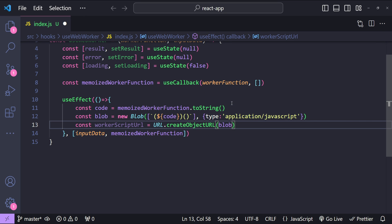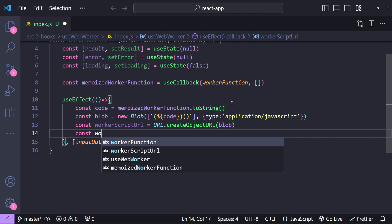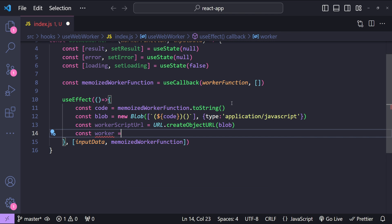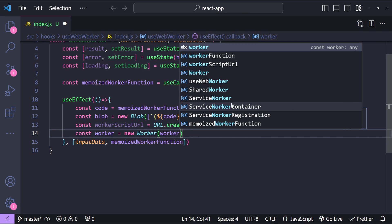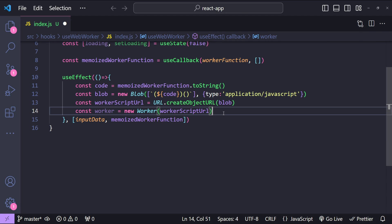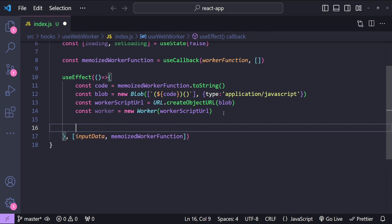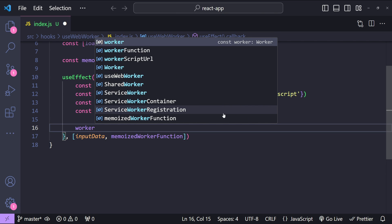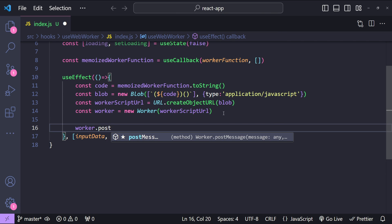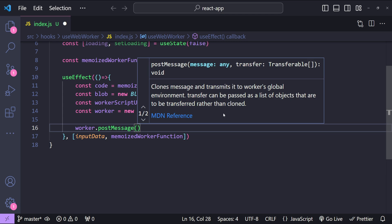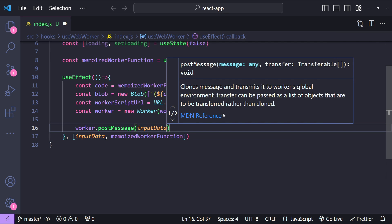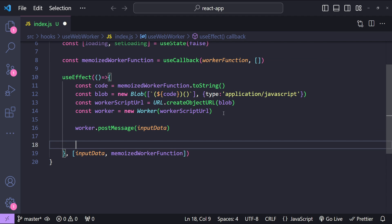Finally, let's create the worker itself: const worker equals new Worker, providing the workerScriptURL as an argument. Following these steps initializes our web worker. Next we need to post the data to the web worker, so let's call worker.postMessage and provide the inputData as the argument.